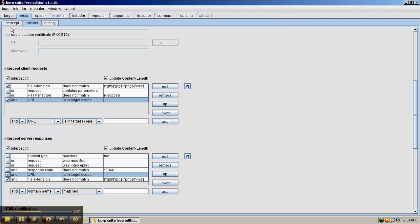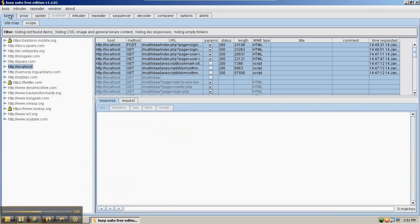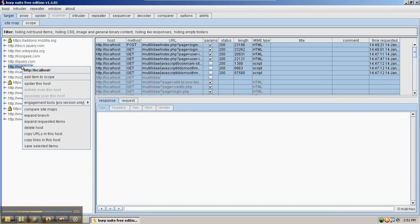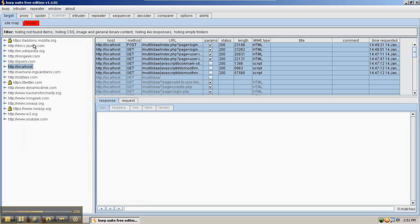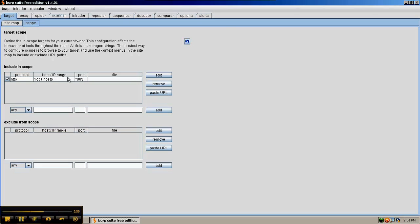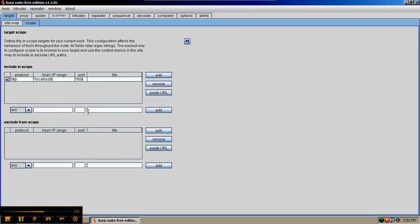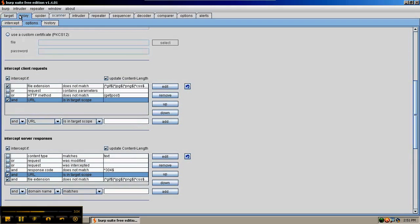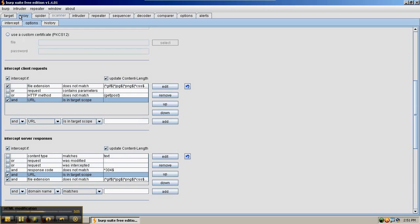So we have those boxes checked off. Let's go back to the target tab, and right-click on localhost, which is a site we're currently looking at, and say add item to scope. Over here in the scope tab, it'll automatically add that item. You can add items manually as well. Right-clicking is the easiest way to do it, though.